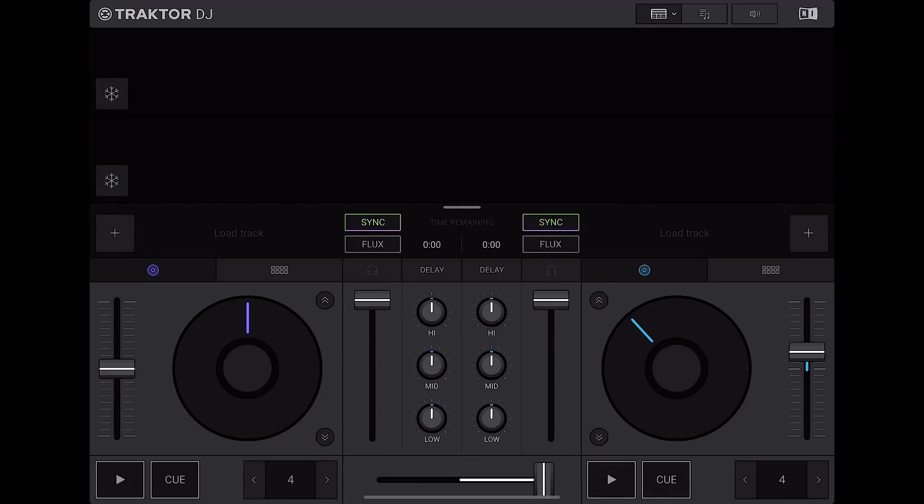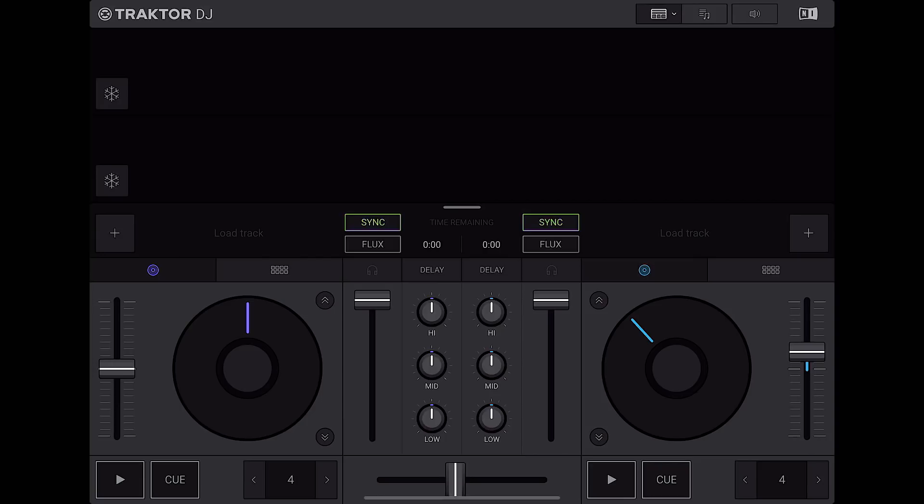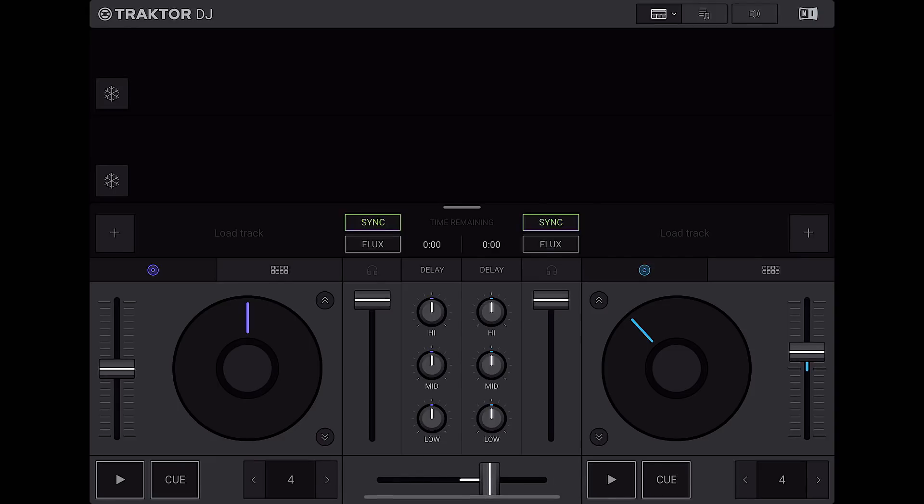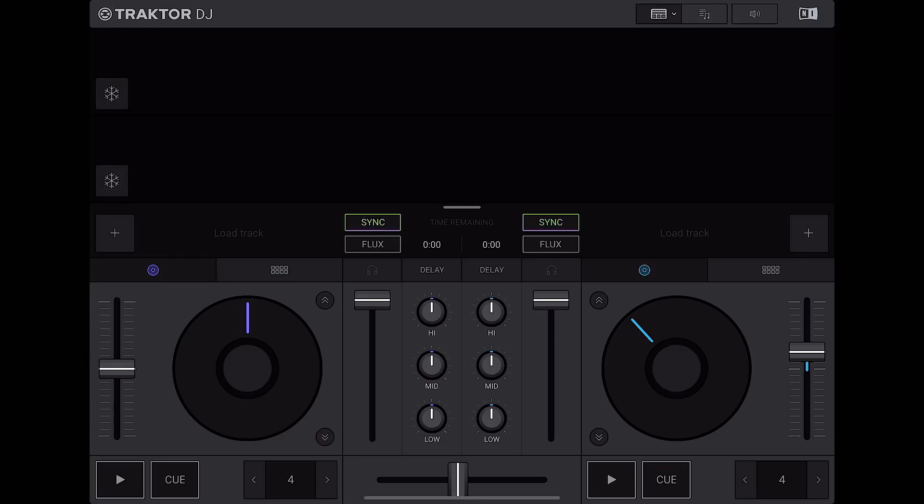Then below that, you have your crossfader that has a nice mixing curve. You're not going to be doing any quick scratches with the curve on this crossfader. And unfortunately, Traktor didn't give us the option to change the curve of the crossfader in this software. I really wish they did, but maybe that's something that they can add in an update.